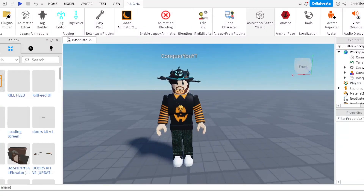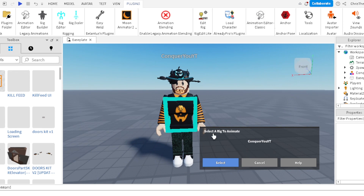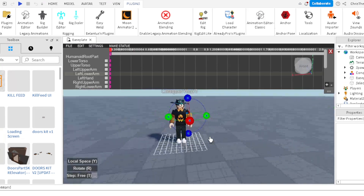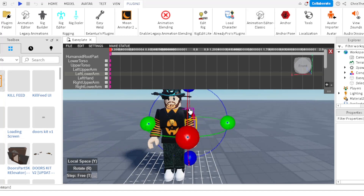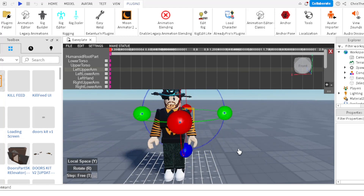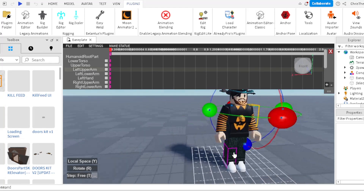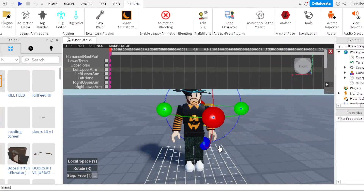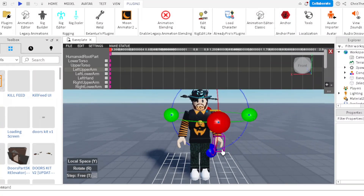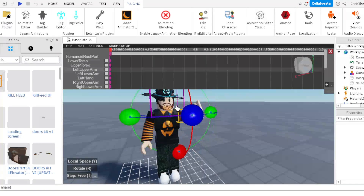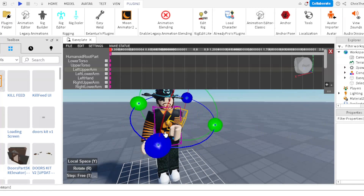To do the pose, I use the Animation Editor. You make the pose whatever you want. I'm really bad at poses, so don't expect the best poses — posing is my weakest thing in GFX's.